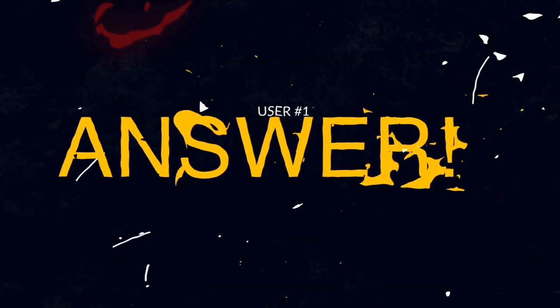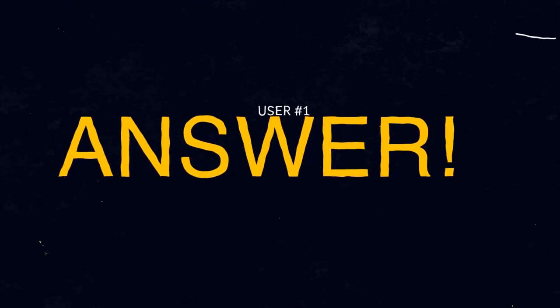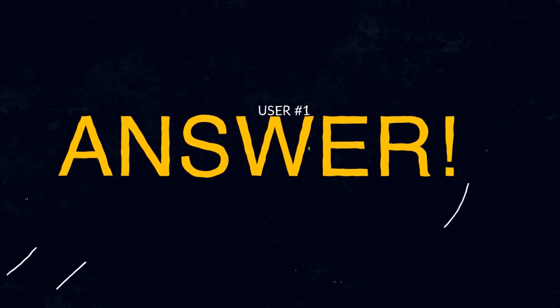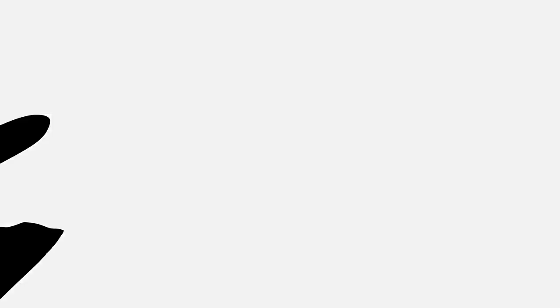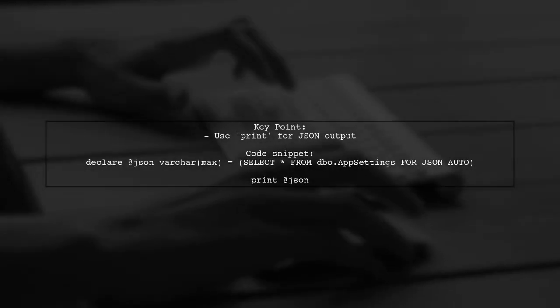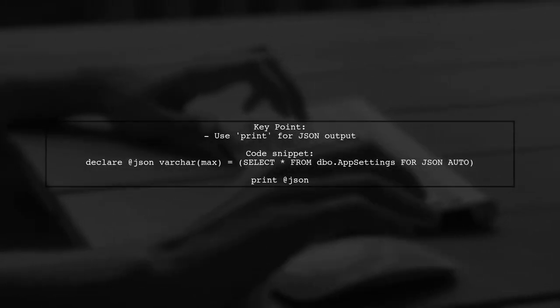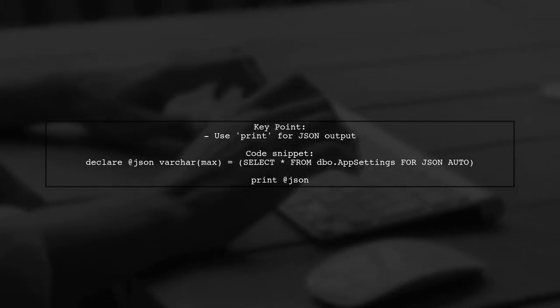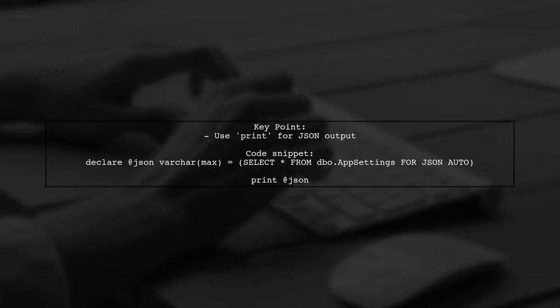Let's now look at a user-suggested answer. To get the correct number of rows when using forJSON in Azure SQL, it's important to use print instead of select.